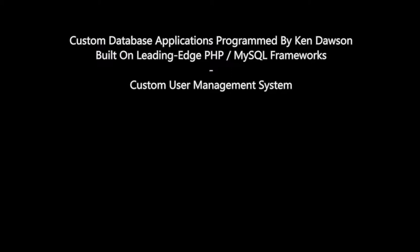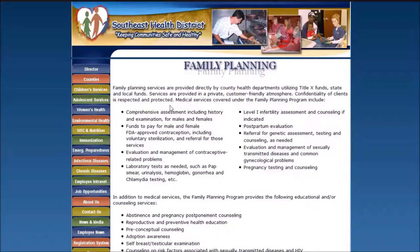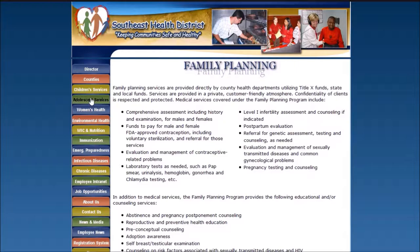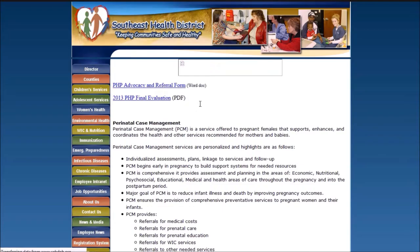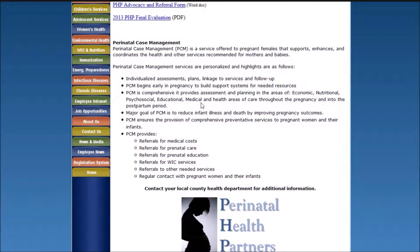Custom user management system. The Southeast Health District of Georgia was in need of a custom user management system for the staff and users of the complex network of information that makes up their website. Ken Dawson was hired to create this application for them using leading edge PHP, MySQL and frameworks.